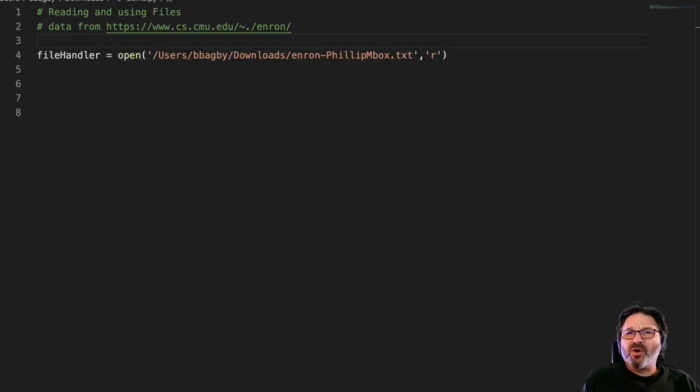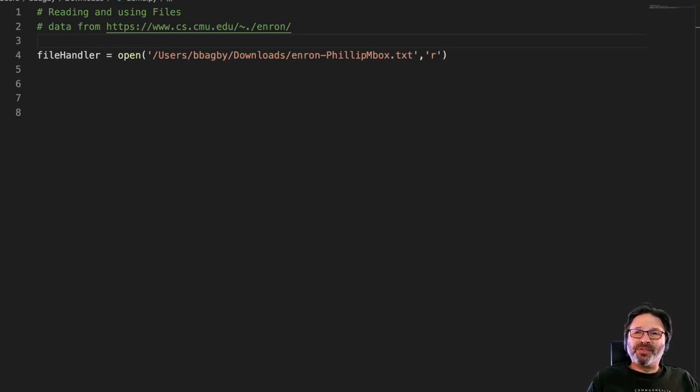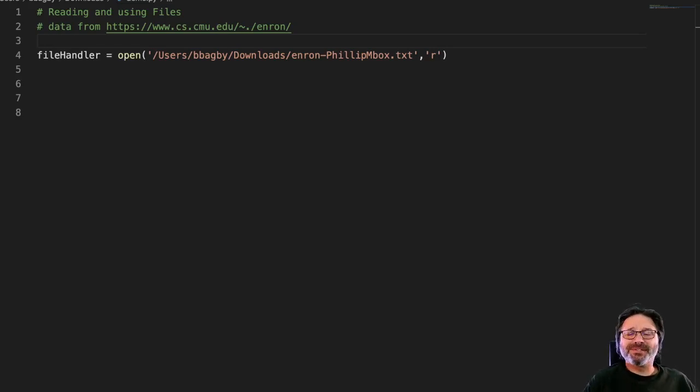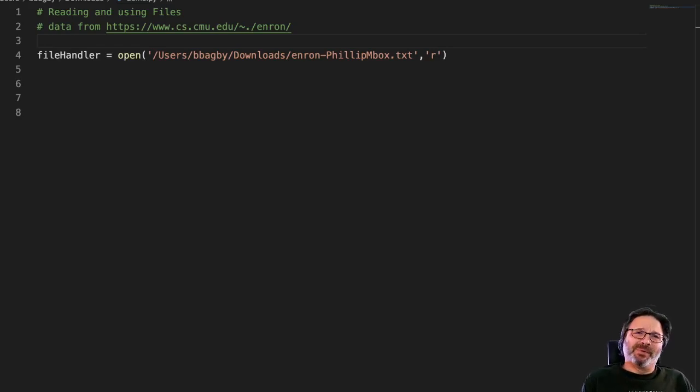So let's take a look at how we might work line by line through a file to try to find useful information. Here's a semi-real-world example.